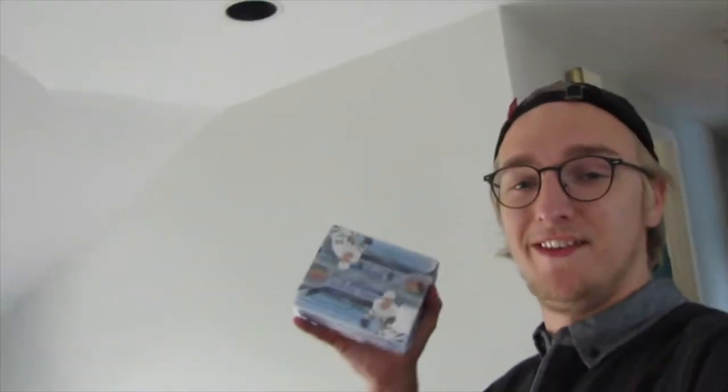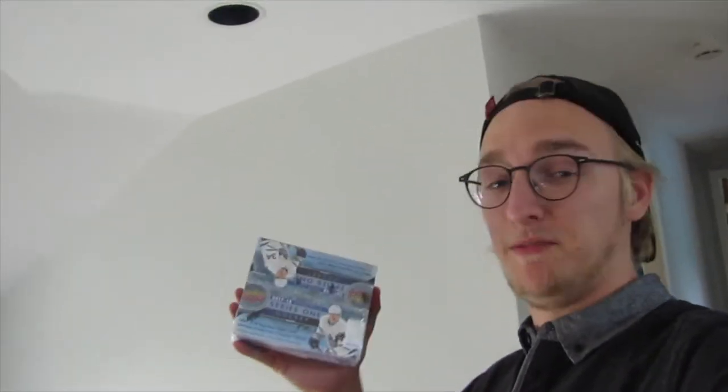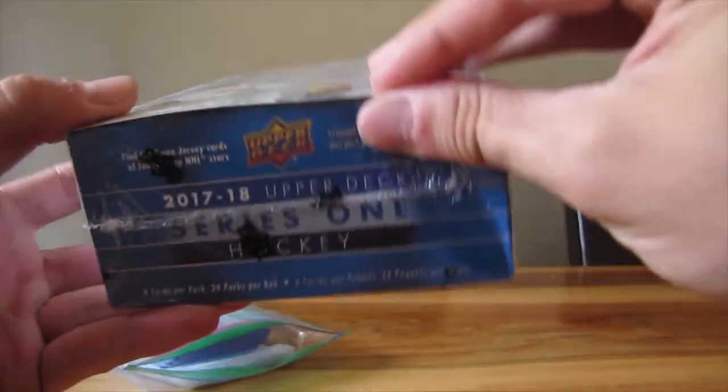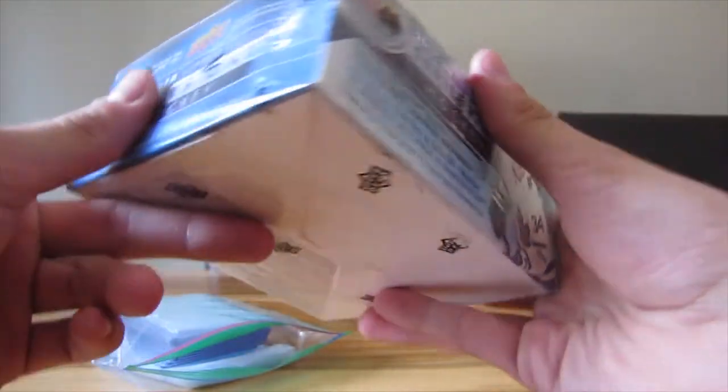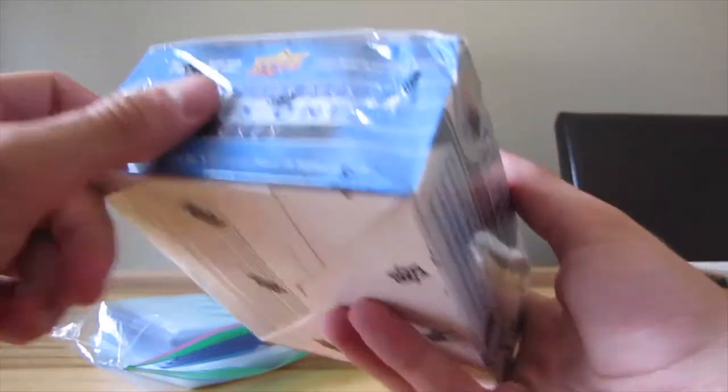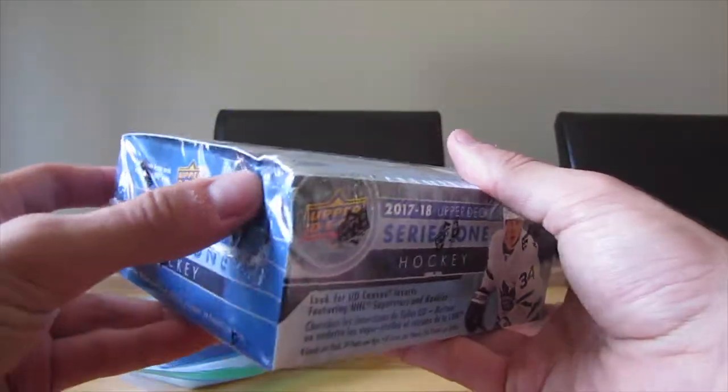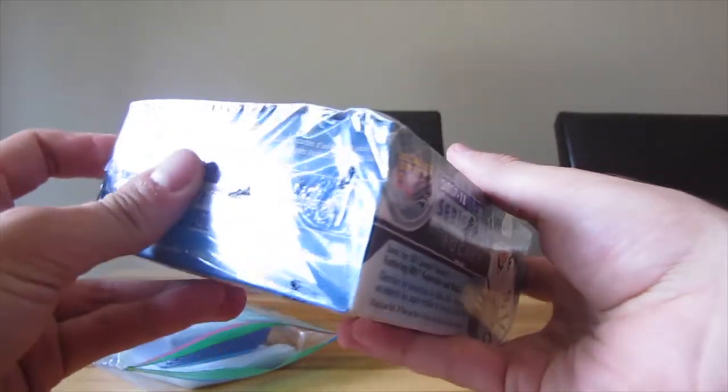Today we're opening a 17-18 series 1 retail box, let's go! Alright, let's open this box.